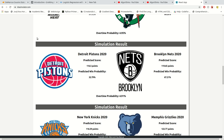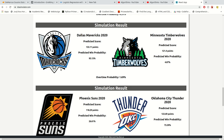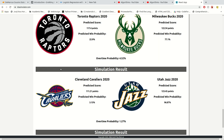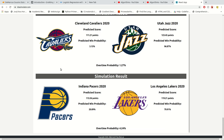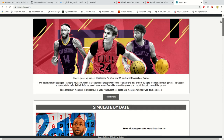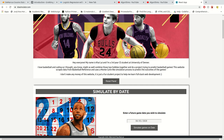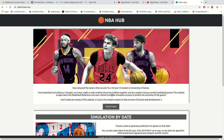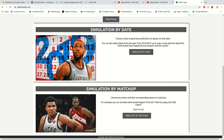As you can see, there's a list of different results for that date — there are a lot of games on this day. If you go back, there's another mode where you can simulate by matchup.